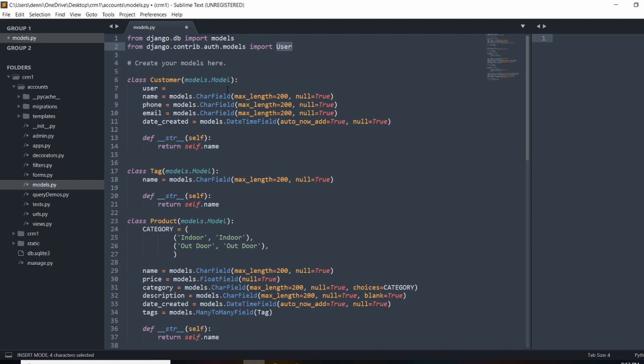To set that one-to-one relationship, we're going to use models.OneToOneField and set that user as the relationship. We're first going to set null to be True because we already have some customers and we want to be able to migrate this. Then we're going to do on_delete=models.CASCADE. Cascade basically means that whenever a user is deleted, we'll delete that relationship to that customer. A one-to-one field means a user can have one customer and a customer can only have one user.